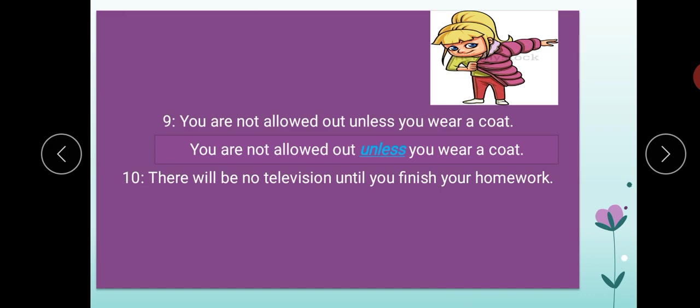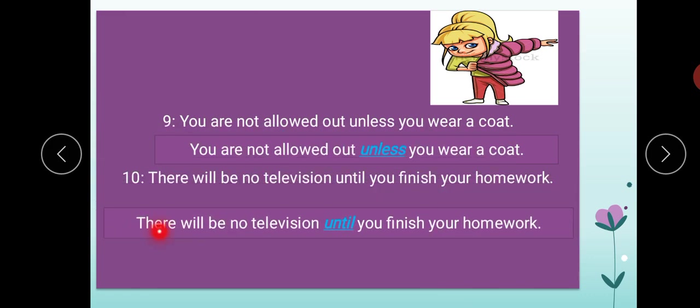Are you doing the underlining side by side? Aap log saath saath underlining kar rahe hain? 'There will be no television until you finish your homework.' Aapko television dekhnay nahi diya jayega jab tak homework khatam nahi karte — just like your parents tell you: finish your homework first, then watch TV. 'Until' is the conjunction here. That exercise is now completed.